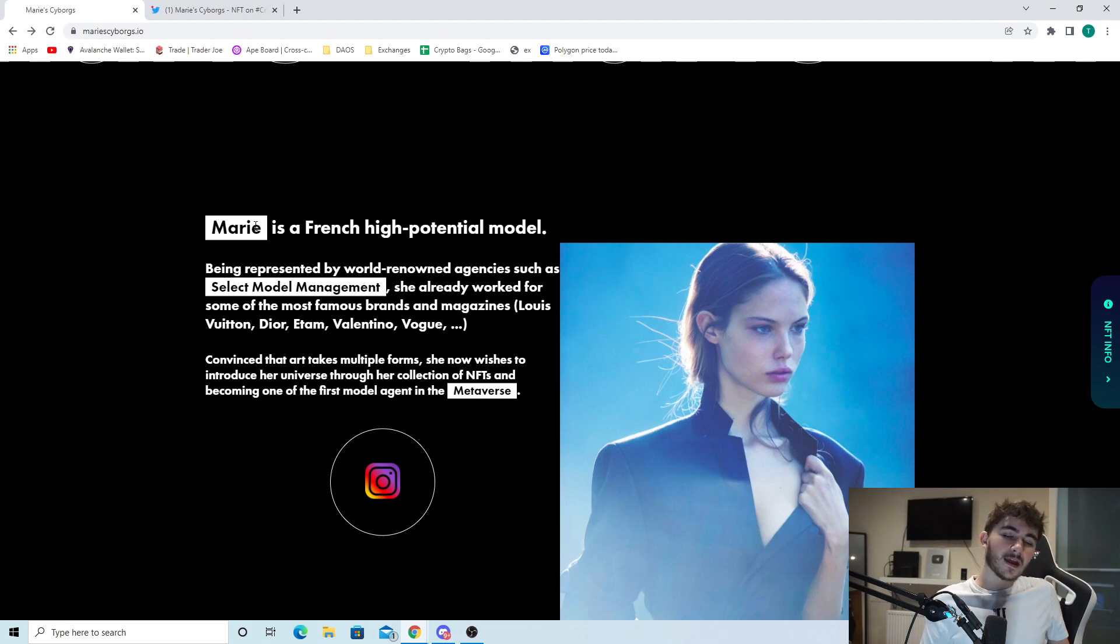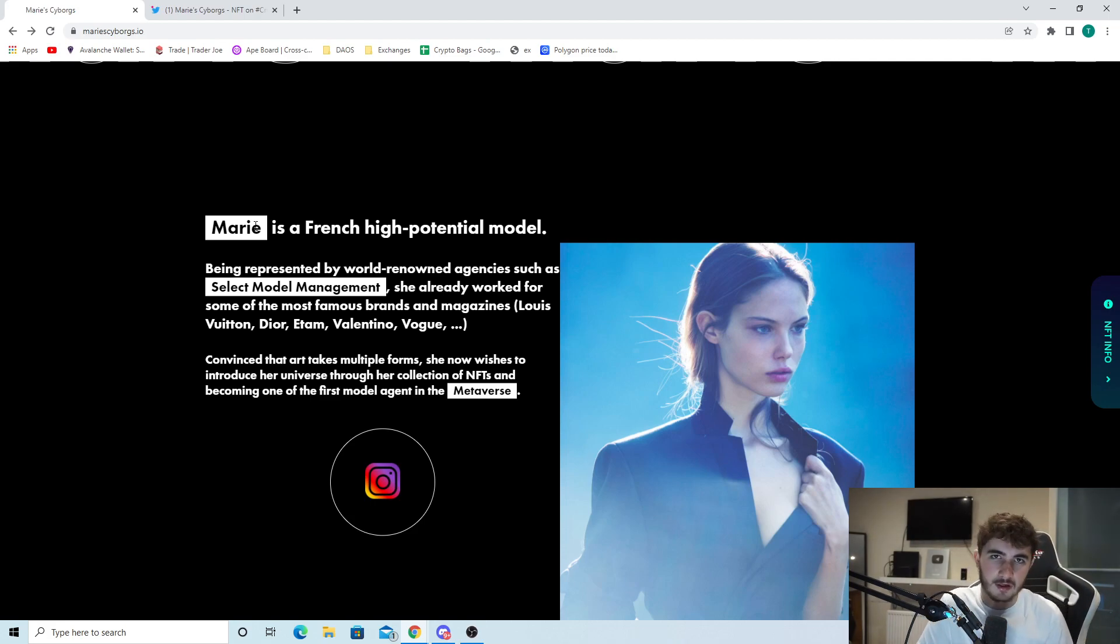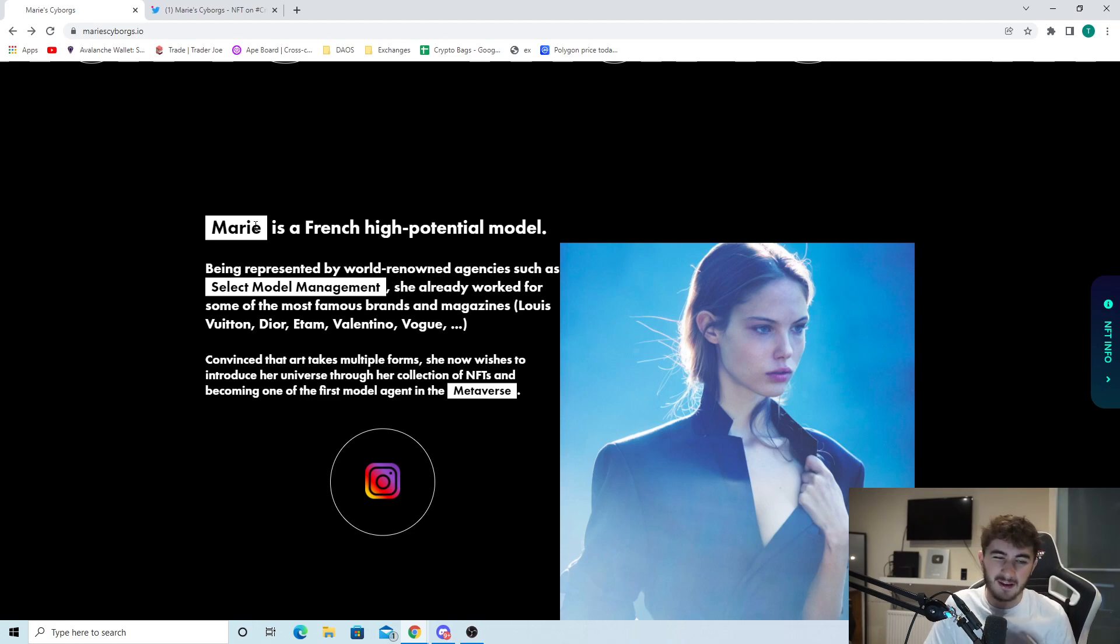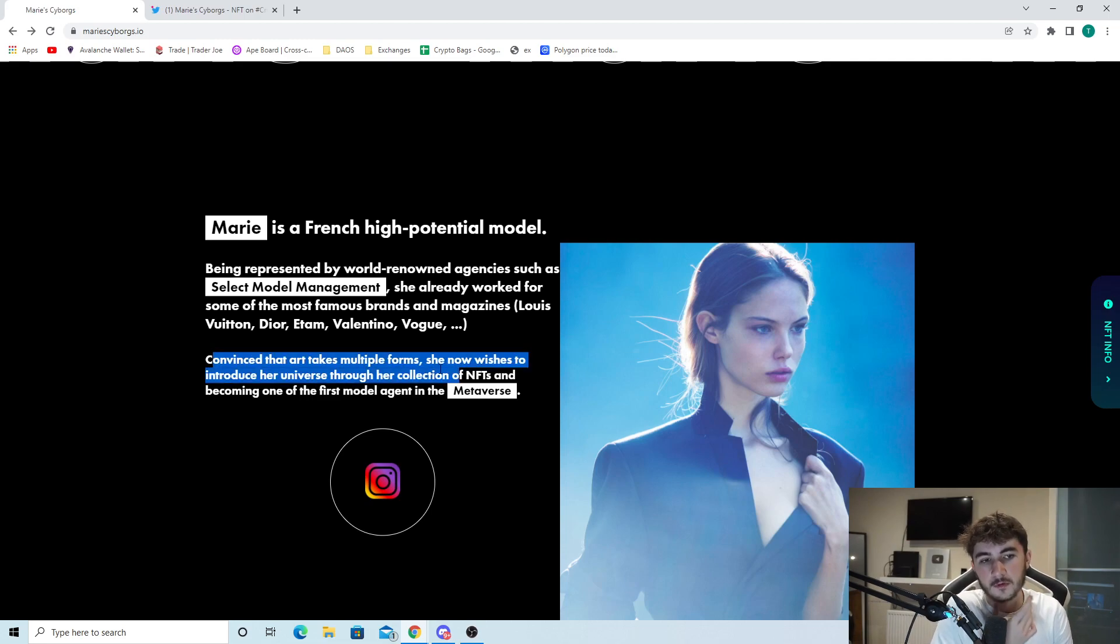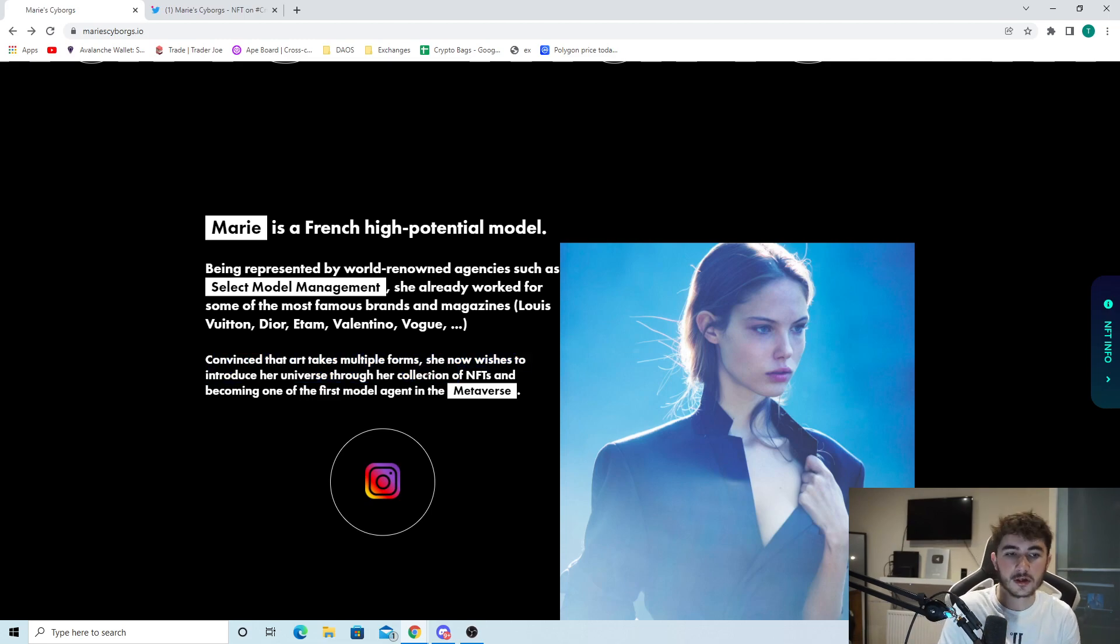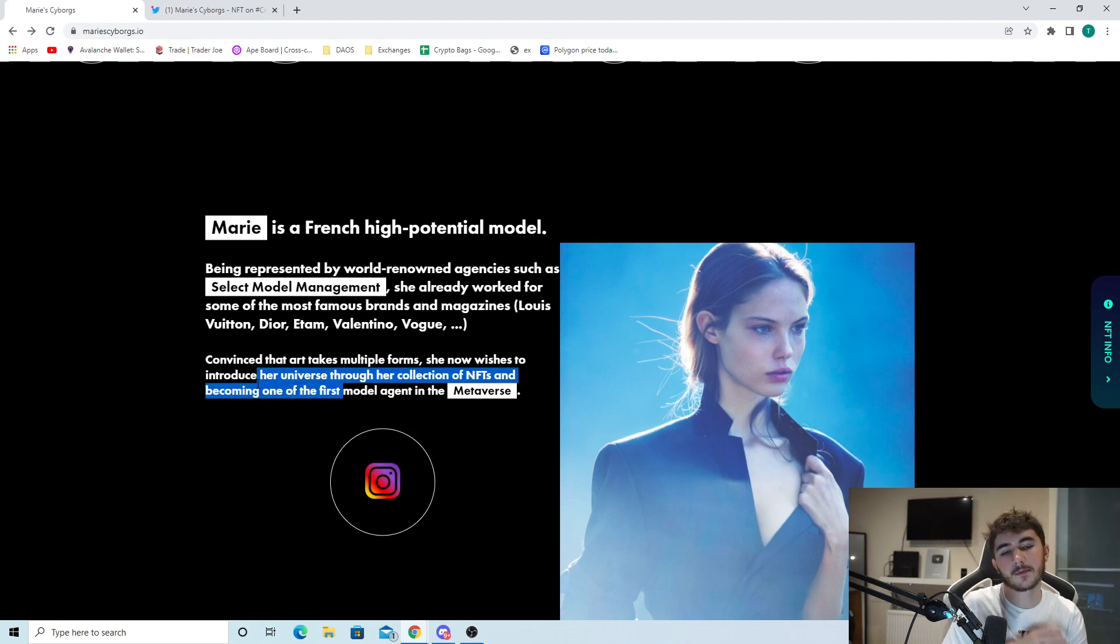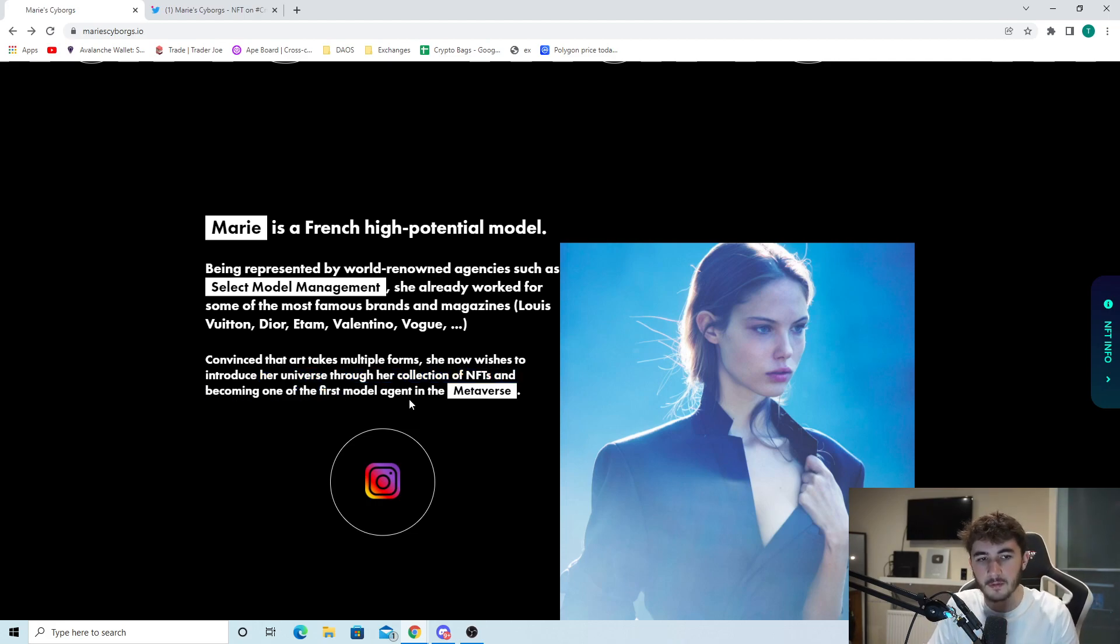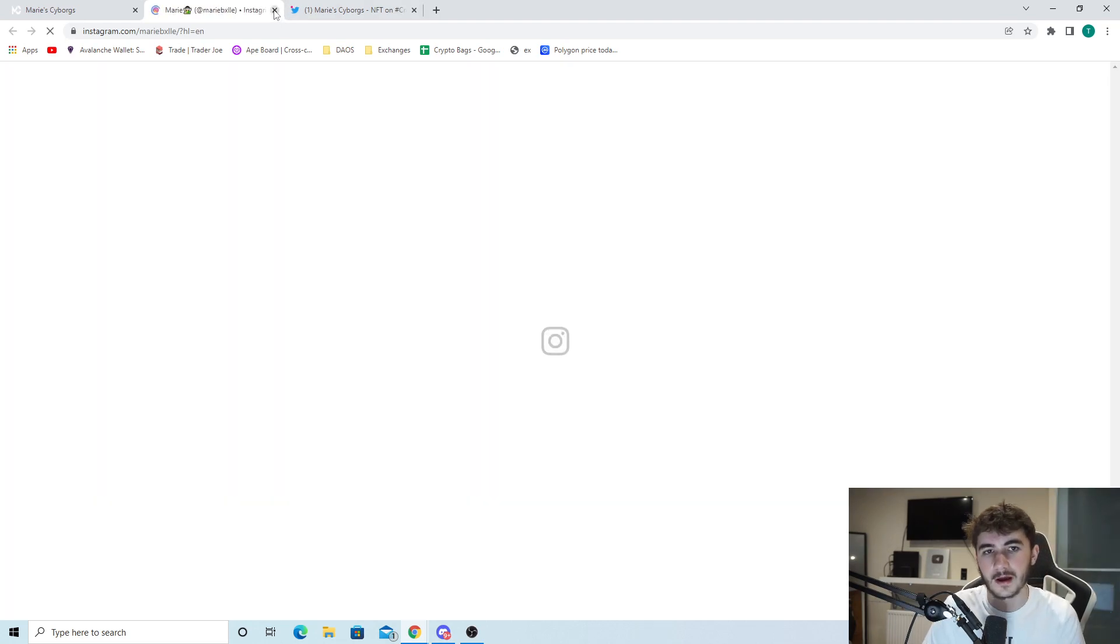Marie has done some great things already in the past, and having someone with such experience on the project definitely does help it. Convinced the art takes multiple forms, she now wishes to introduce her universe through her collection of NFTs and becoming one of the first model agents in the metaverse.